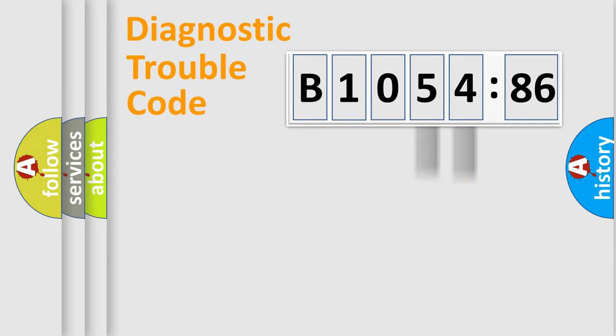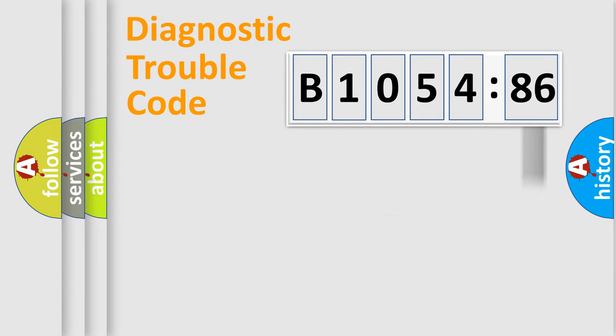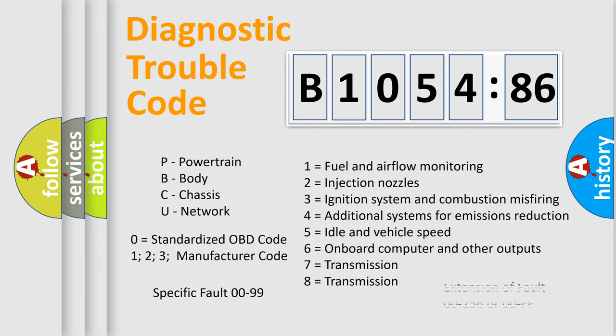Only the last two characters define the specific fault of the group. The add-on to the error code serves to specify the status in more detail, for example, a short to the ground. Let's not forget that such a division is valid only if the other character code is expressed by the number zero.